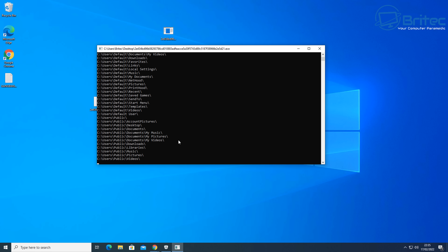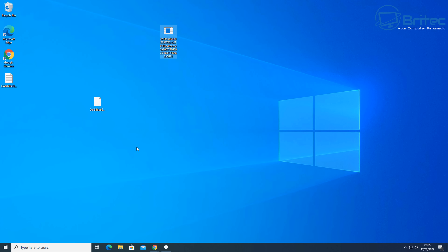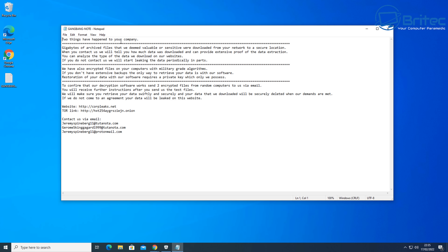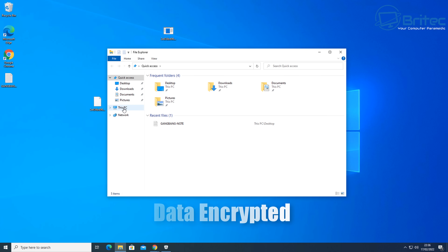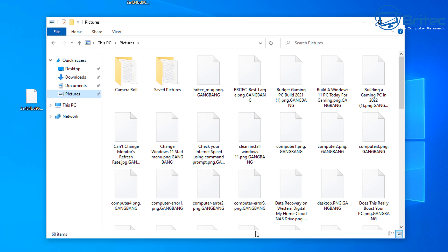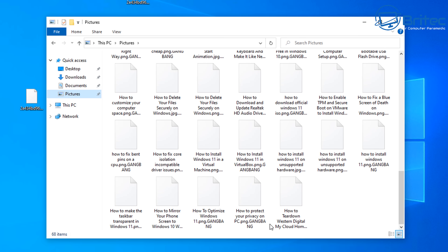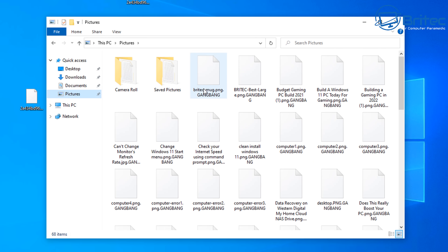It doesn't matter how clever you are — it's a split second and it's too late. You are not going to be able to recover your data because there are no decryption tools for some ransomware. This can be crippling to companies or individuals. If you look at the photos on the system here, you can see they're all encrypted — even if you rename them you won't be able to open them.